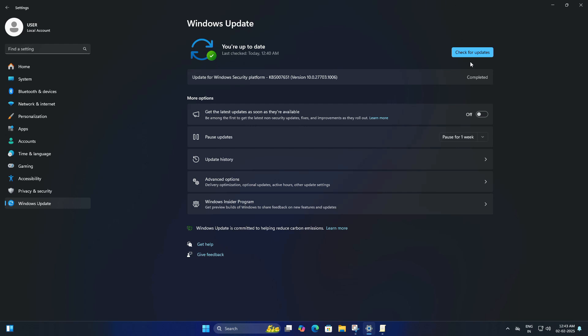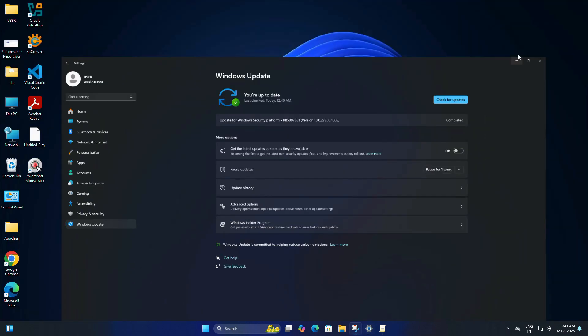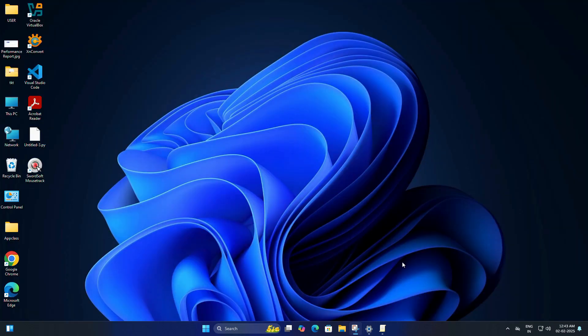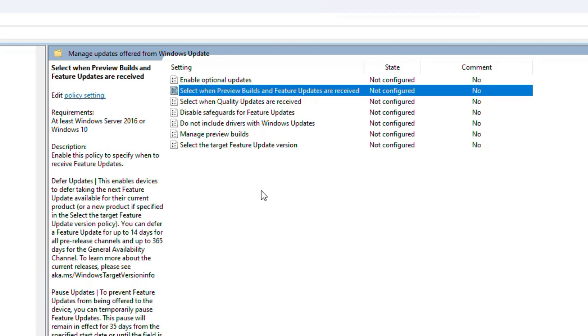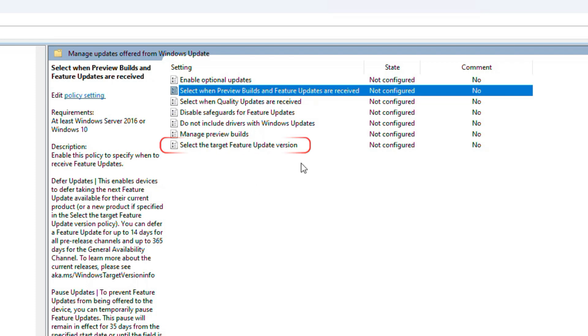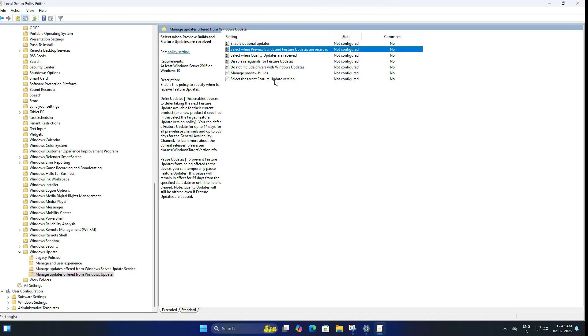Now I will show you a way to delay updates for more than 365 days so you can stay on your current version without getting updates. If you go back to the Group Policy Editor and look at the Windows Update section on the right side, there is another option you can take a look at: 'Select Target Feature Update Version,' meaning you will stay on that version until you change it, and this can go beyond one year.